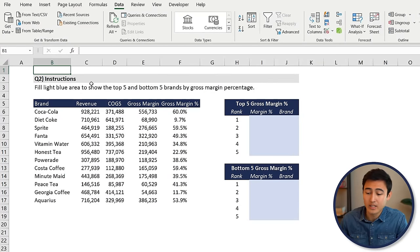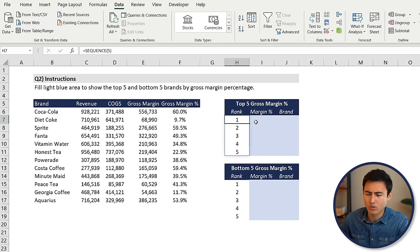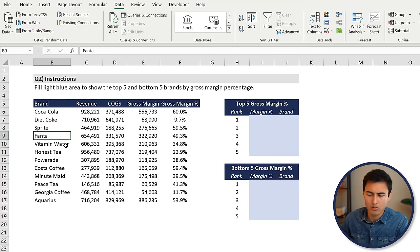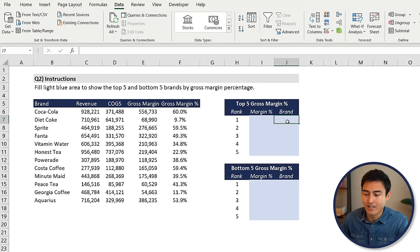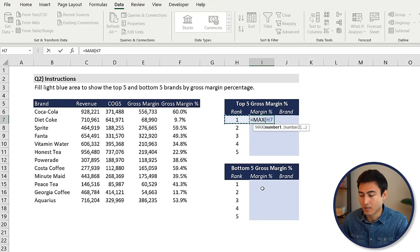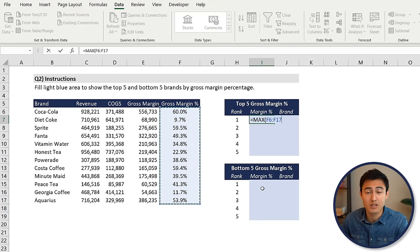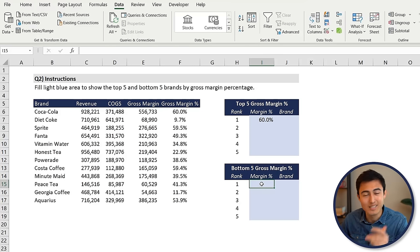Moving on to question two. Over here, it says to fill the light blue area to show the top five and bottom five brands by gross margin percentage. Based on the brand names, they're probably all subsidiaries of the Coca-Cola company. We've got the margin percentage, and they want us to find the best margin ones and the brand name for those, as well as the worst margin ones. Intuitively, you might think of doing something like a MAX function — and that works for number one — but the problem is that it doesn't work for the second or third best.